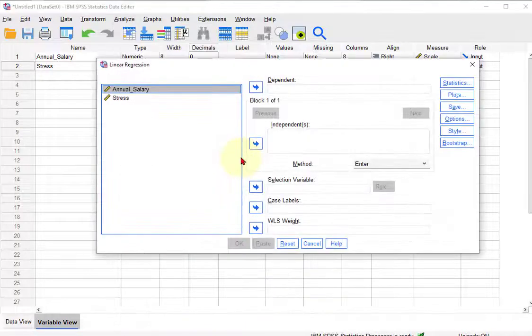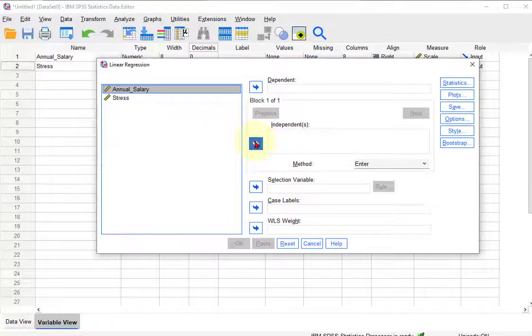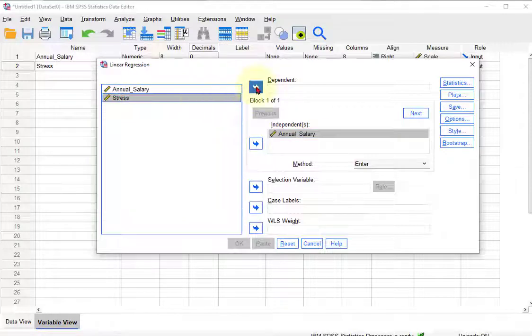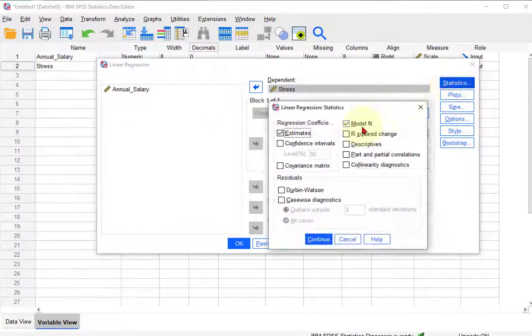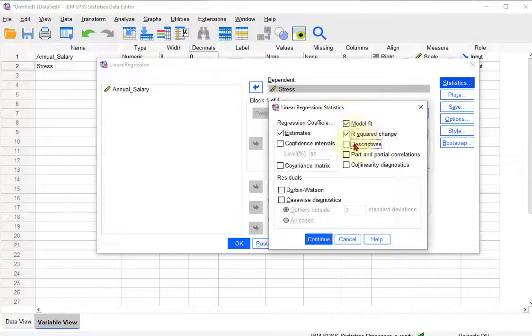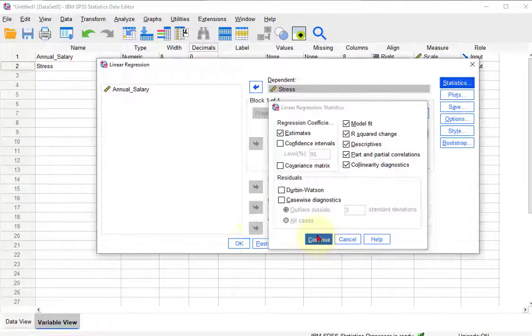And we're thinking annual salary is the IV and what does it predict? Predict stress is the DV. Might as well kick some of these over here. I think those are all we need for this one. Click okay, click that one.